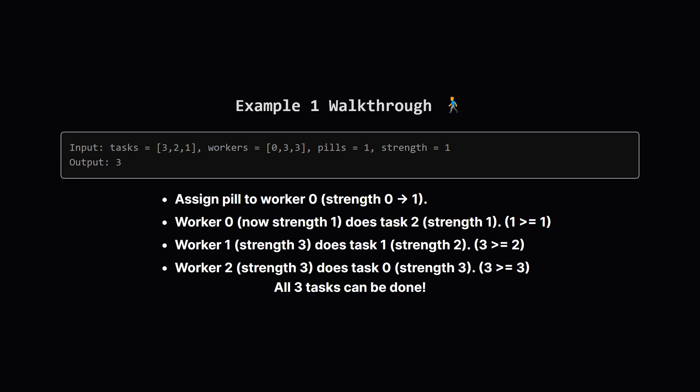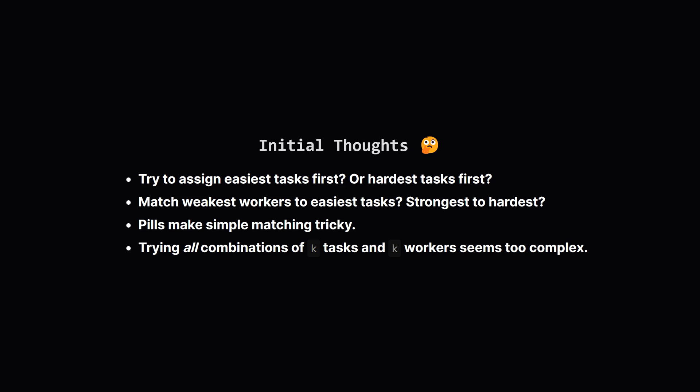We have two workers left, both with strength 3. Either can do it. Let's say worker 1 takes it. Finally, the hardest task needs strength 3. Worker 2 also has strength 3, so they can handle it. Perfect. We managed to assign all three tasks, so the answer is 3.